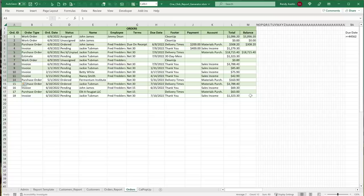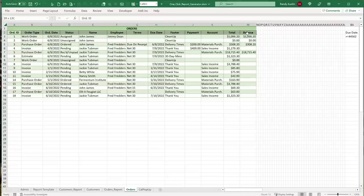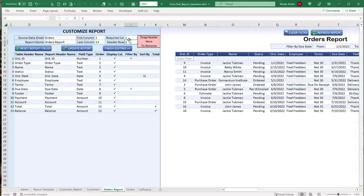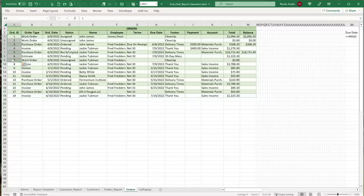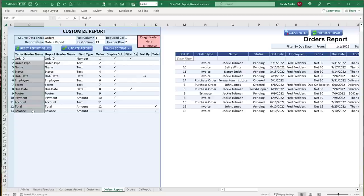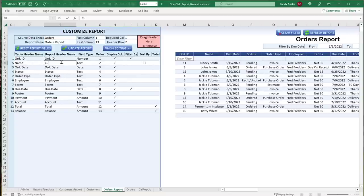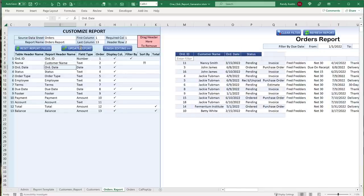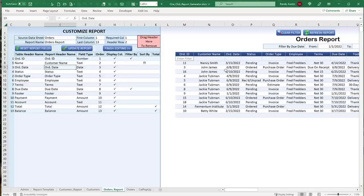We also need to know the header row — in this case, row 2 — and the required column, which is the first column such as Order ID or Customer ID. We can also set custom header names: changing a field to 'Customer Name' in Admin automatically updates the header in the report once you click 'Update Report.' The order of columns is tracked so drag-and-drop rearranging always goes from column 1 to the last column.